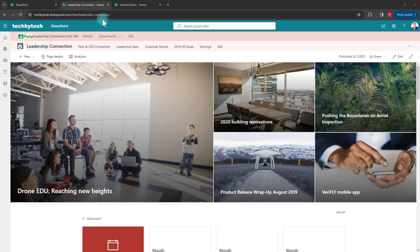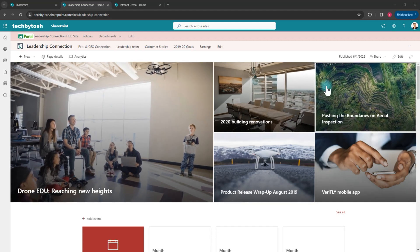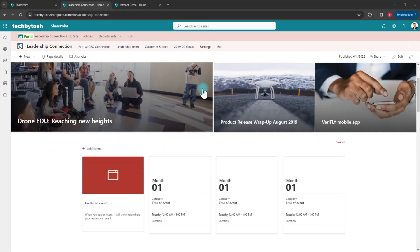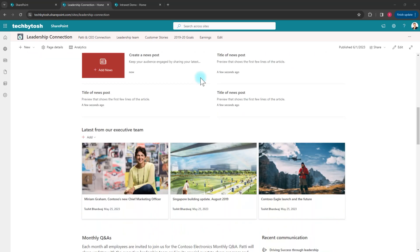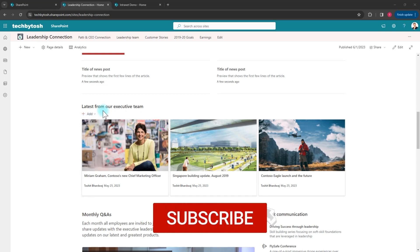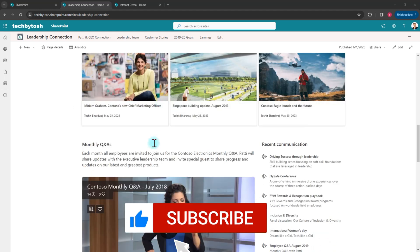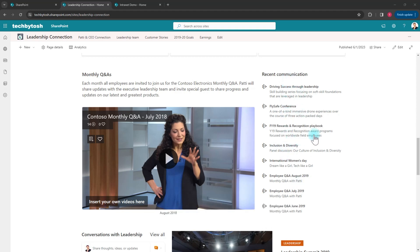We currently have this SharePoint communication site and you have configured this site layout. I have a hero web part on this page and I have customized this page to suit my needs — I've added some latest news items, some monthly Q&As, and on the right-hand side I have some recent communications.